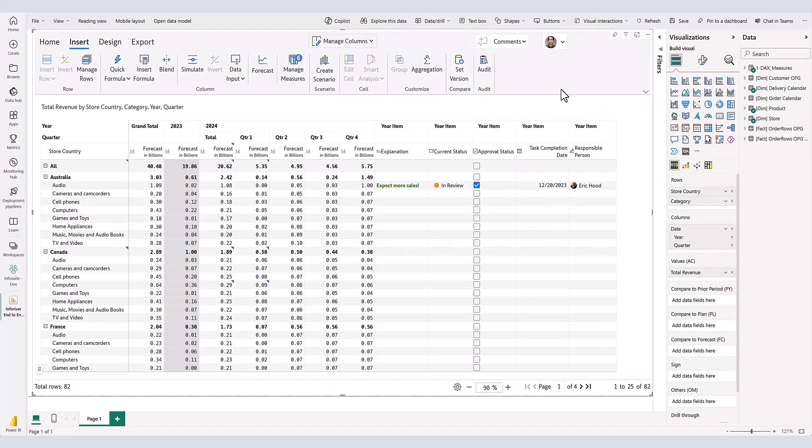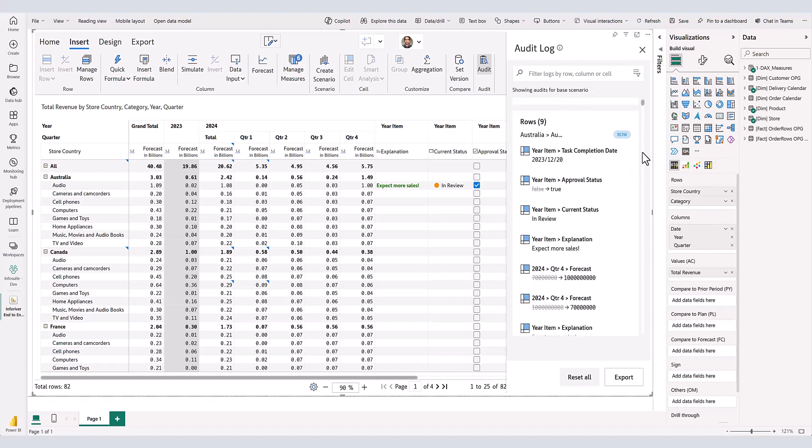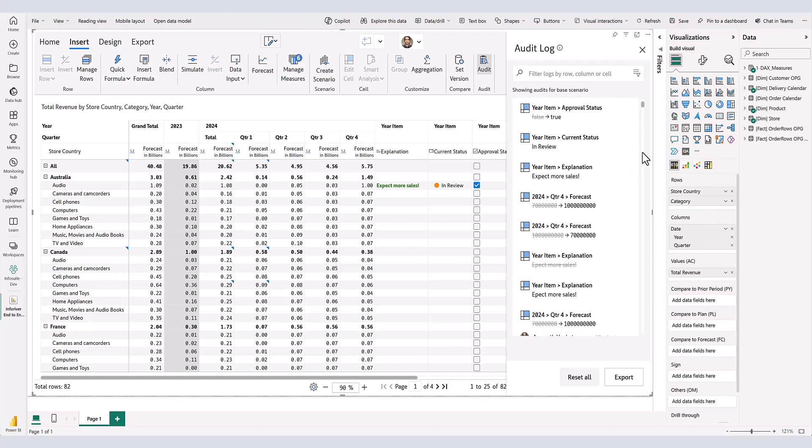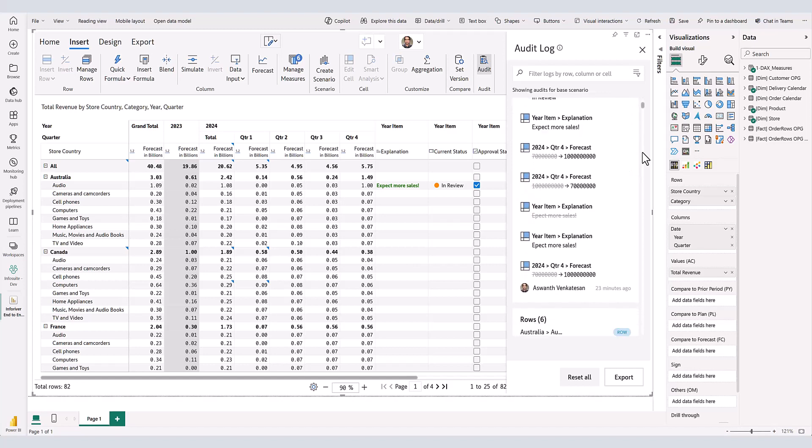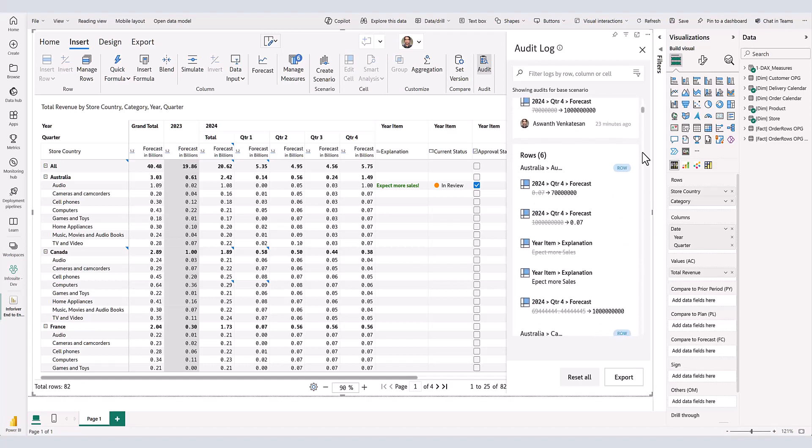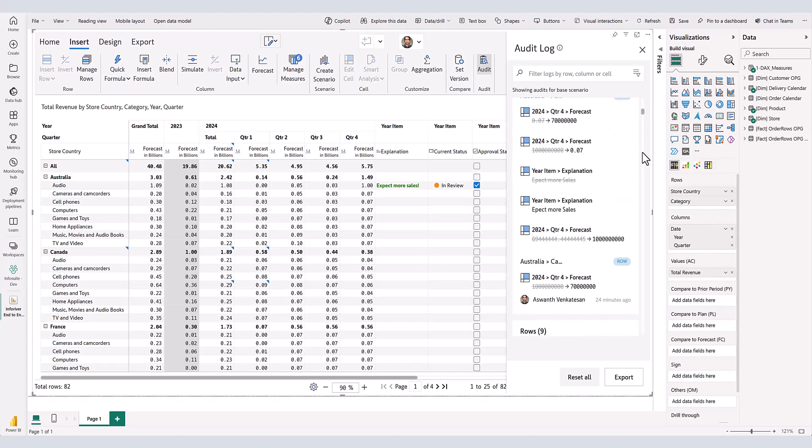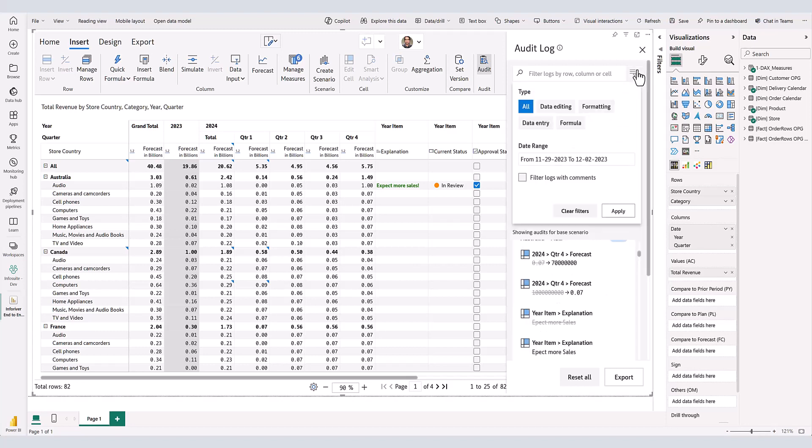Every modification made to the Inforiver report is meticulously recorded in our comprehensive audit log. The Inforiver audit log captures the specifics of each change, including what modifications were made, when these changes were made, and who made them. You can also filter audit log using various parameters to facilitate a closer inspection.